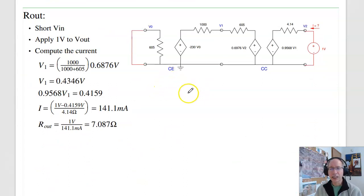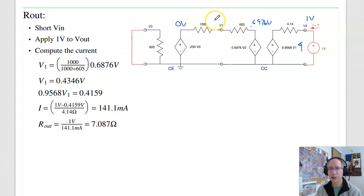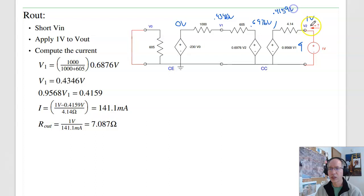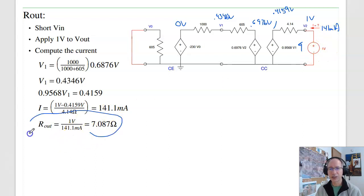To find R_out, short the input and apply a one-volt test voltage at the output. With one volt applied, this node is 0.69 volts. Since the input is zero, by voltage division V1 = 0.4346 volts, and 0.95 × V1 = 0.4159 volts. The current is (1 − 0.4159) / 4.14 ohms = 141 milliamps. One volt producing 141 milliamps gives R_out = 7.08 ohms.